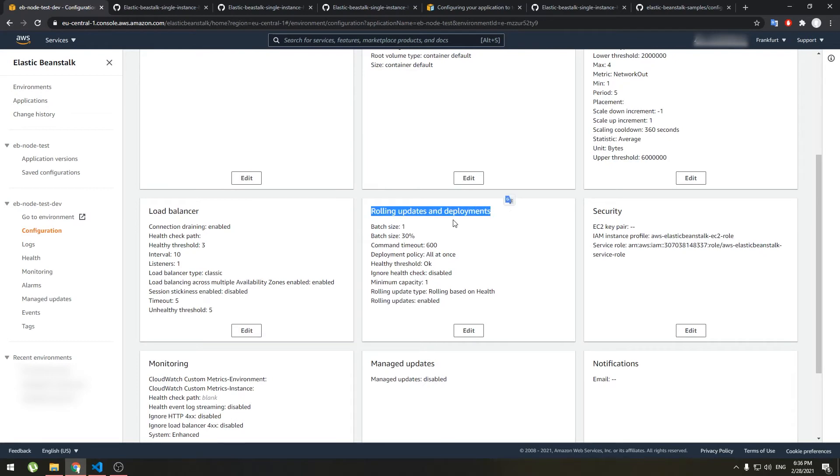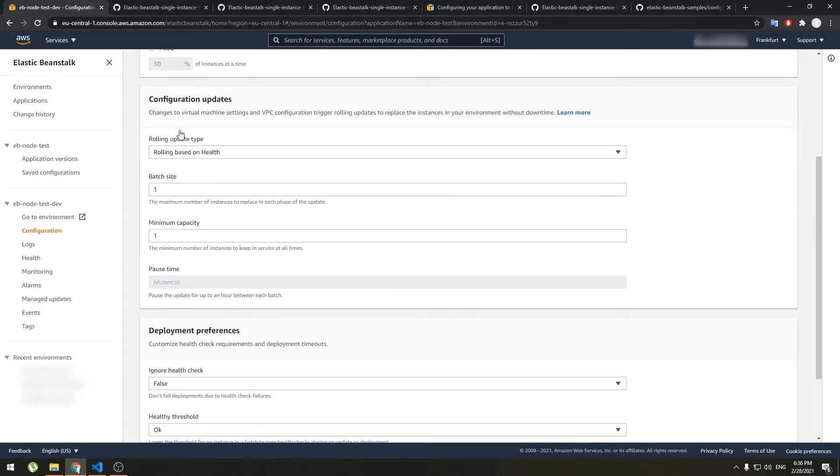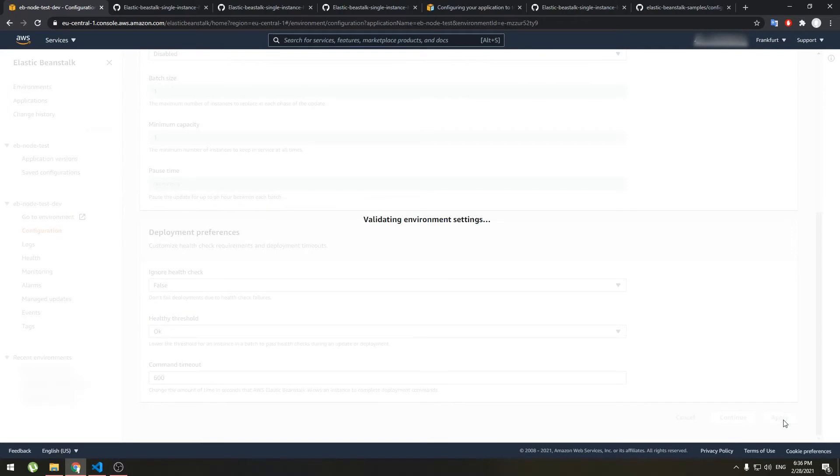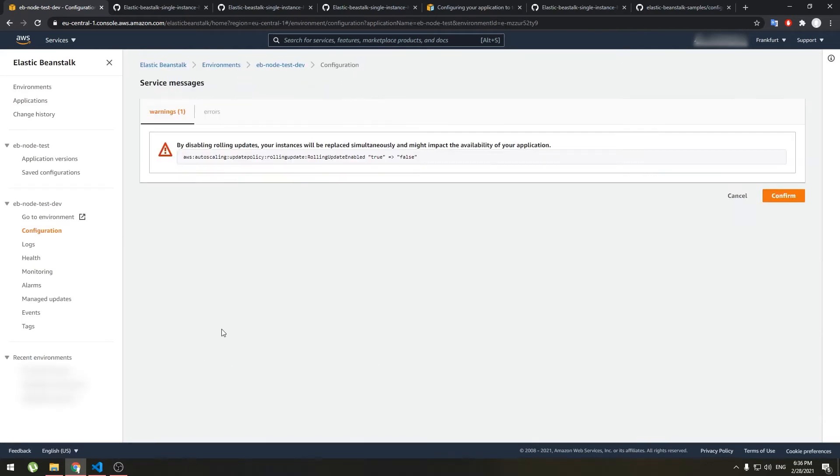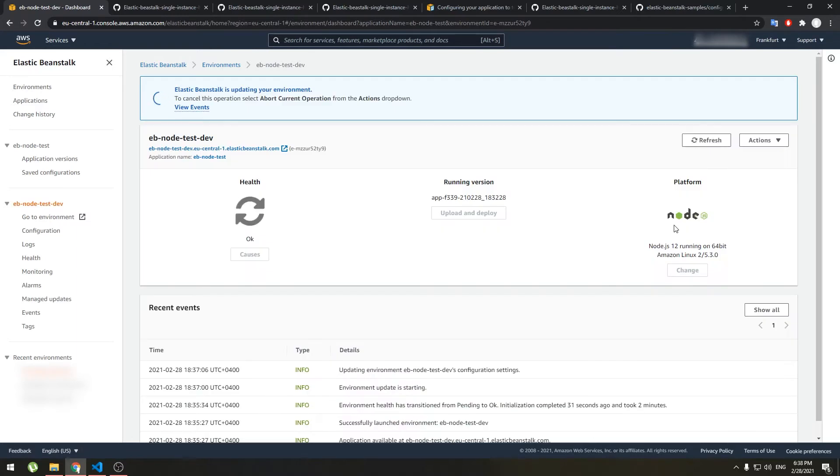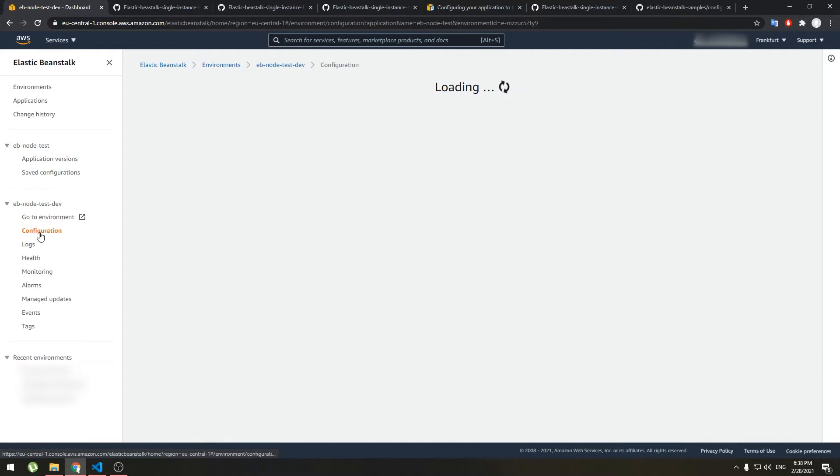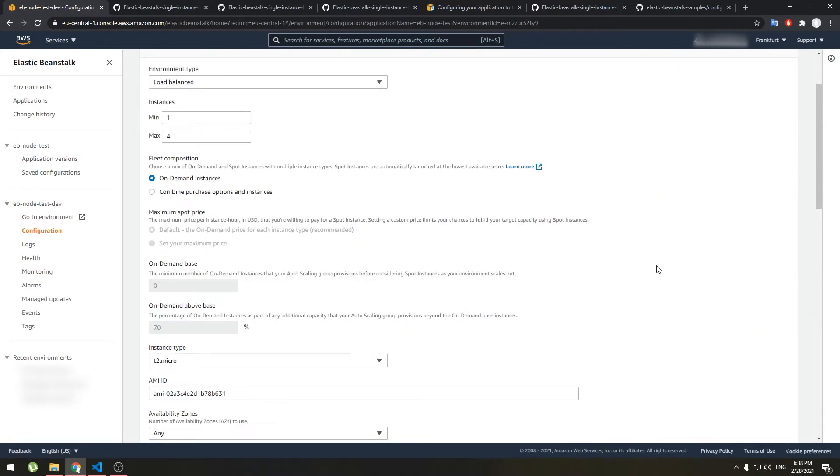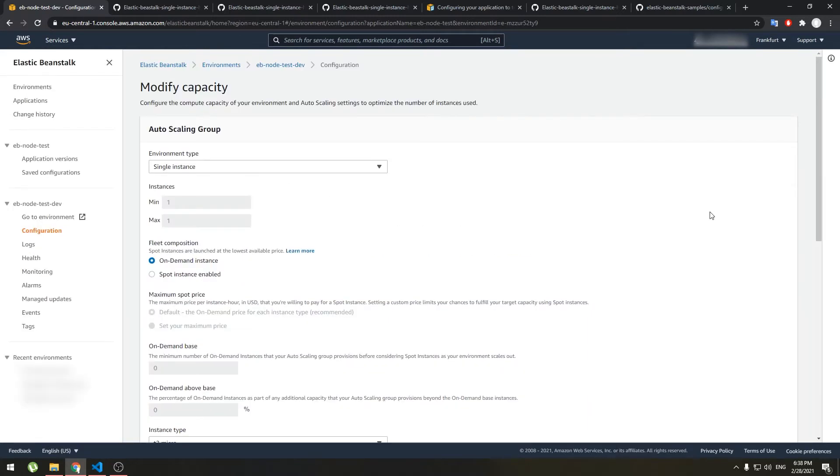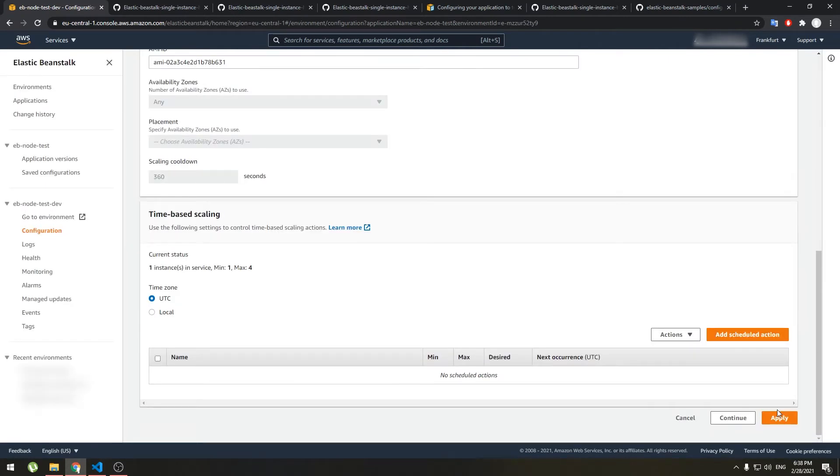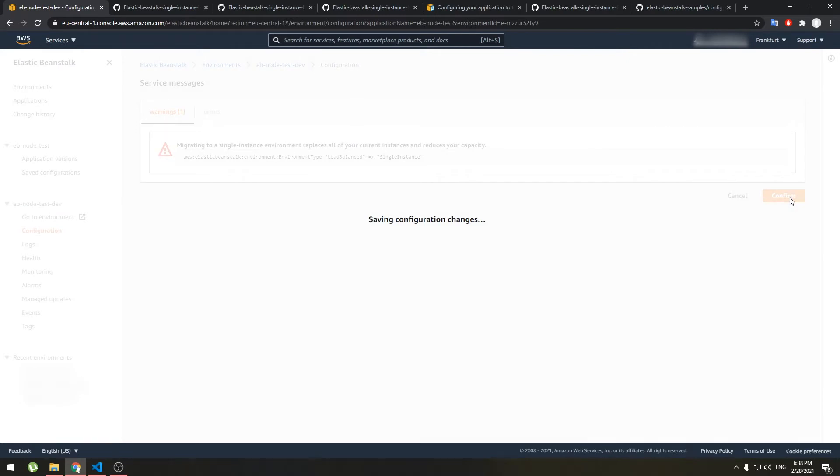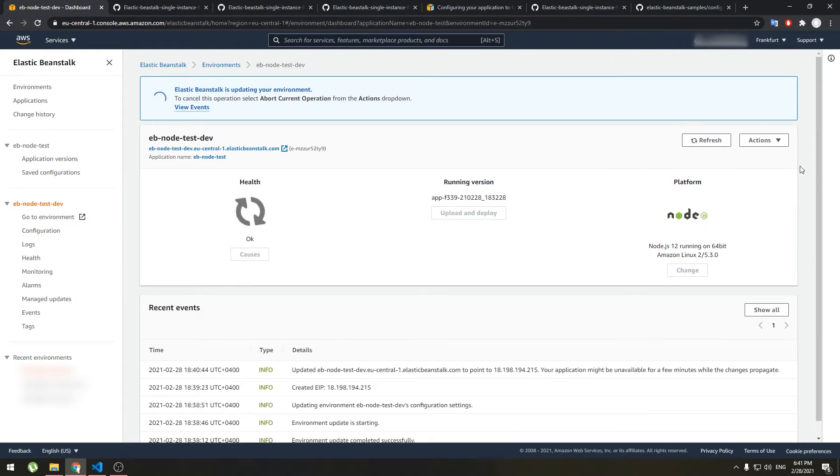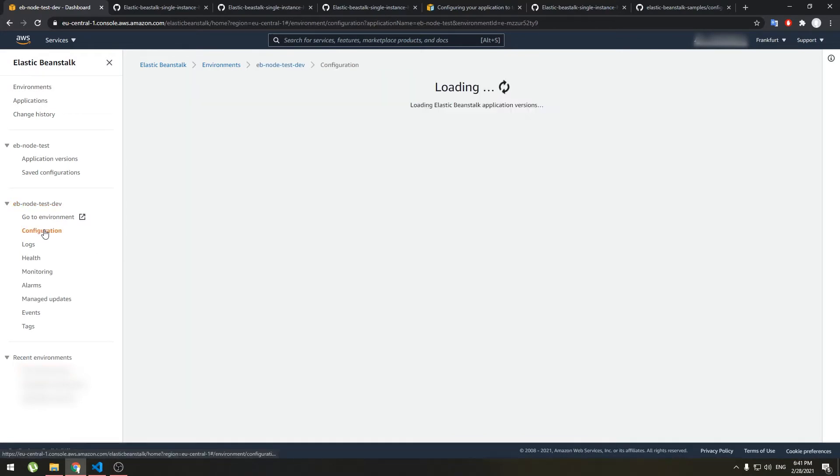Now let's disable load balancer. Go to your environment, go to configuration and go to rolling updates and deployments. First click edit, scroll down to rolling update type and disable it and click apply. This will restart environment so it might take a while. Now go to configuration again and this time choose capacity, choose edit and change environment type to single instance and click apply. This will restart environment and it will start up without load balancer.